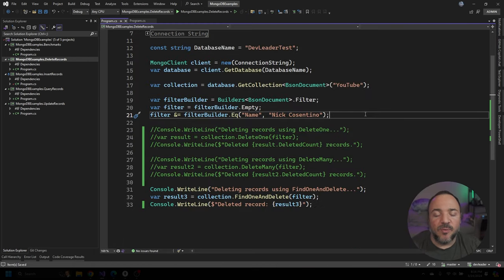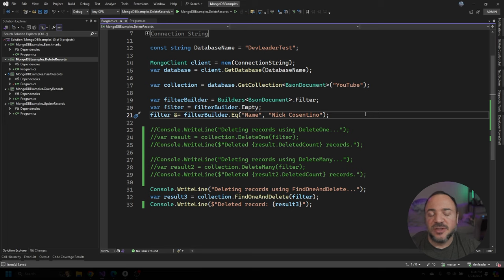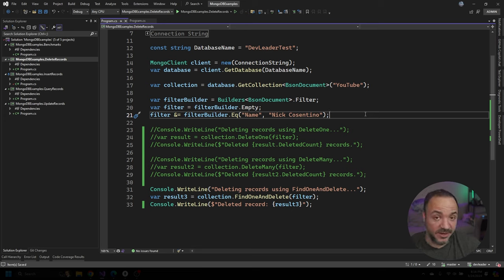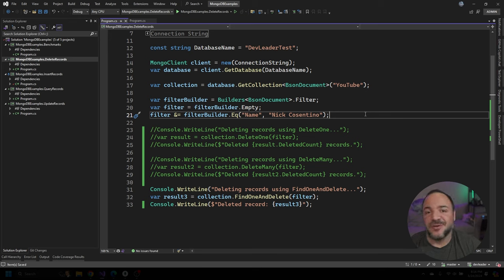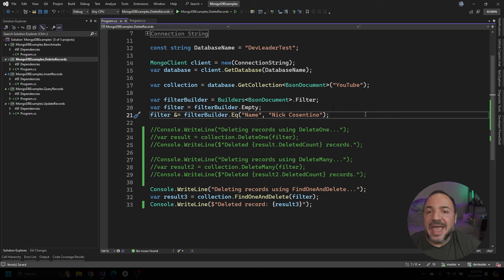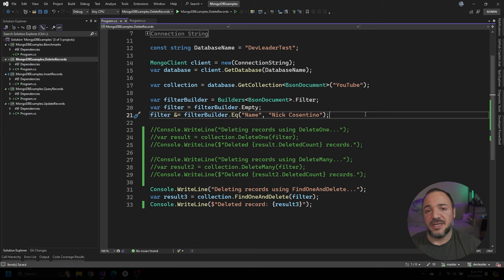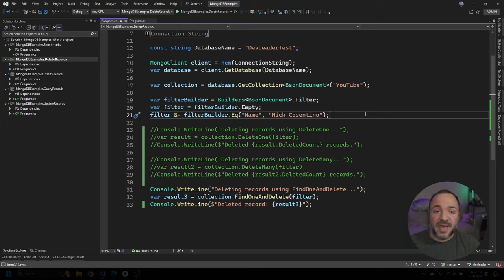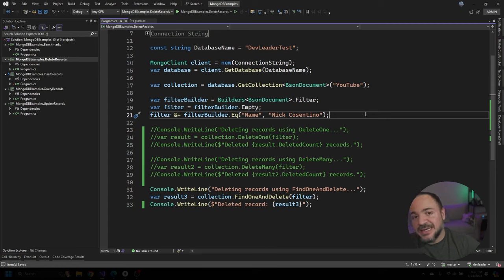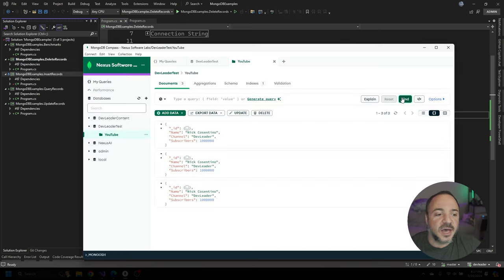The last example that I want to walk through is this other method that we have called find one and delete. This one's interesting because it's very similar to the first one we saw where we were using delete one. This is find one. So again, you want to think about a filter that is hopefully matching one thing because it will, in this case, only match one, even if your filter matches many, but it's going to find one, give it back to us and delete it at the same time. So this is really helpful if you're deleting something because you want it out of the database, but you want to know what that record was. So instead of doing like a query to pull it back and going, cool, I got the data. Let me go delete it now. You could do it in one step where it will delete it and give you the result back that you deleted.